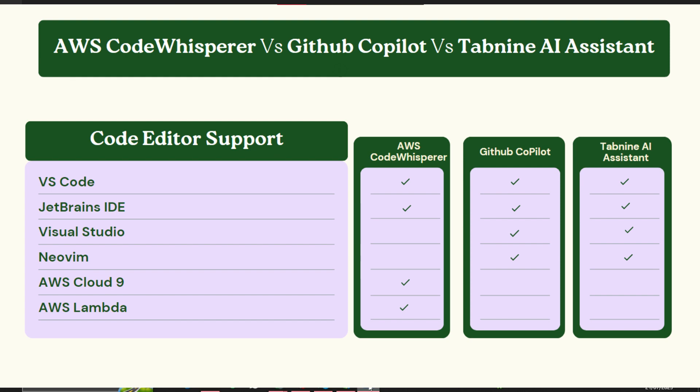If you want to use VS Code or JetBrains IDE, you can use any of the tool from this column. If you are using Visual Studio or NeoVim, you can only go for GitHub Copilot and Tab9. For AWS Cloud9 and AWS Lambda, obviously for that you are only limited to AWS CodeWhisperer.